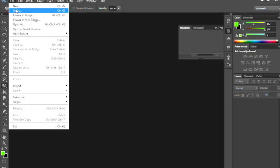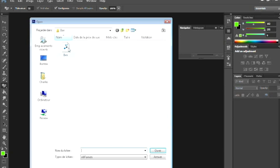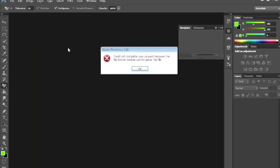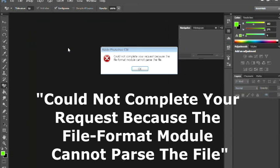Now let's get to it real quick here on Photoshop. When I go to File, Open, and you select the file, you get this message that says it cannot complete your request because the file format module cannot parse the file.